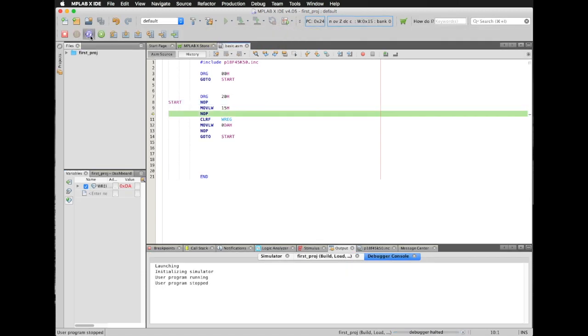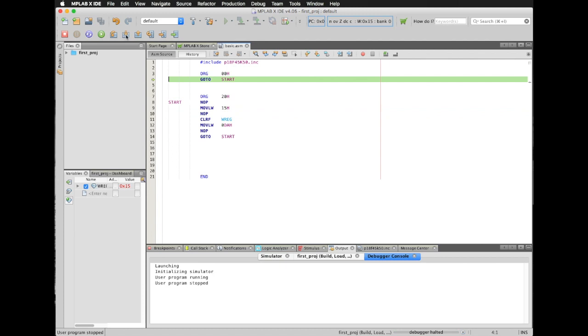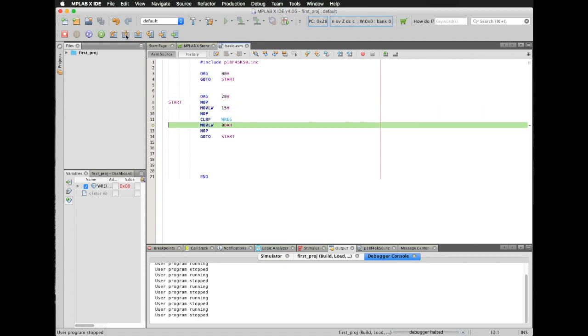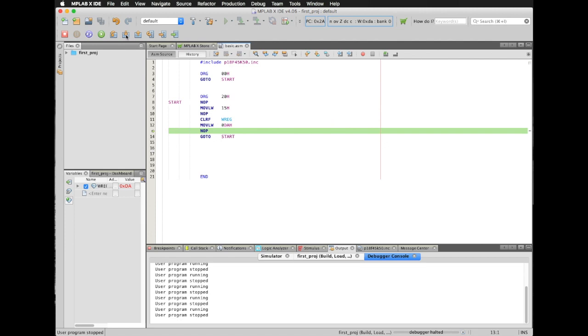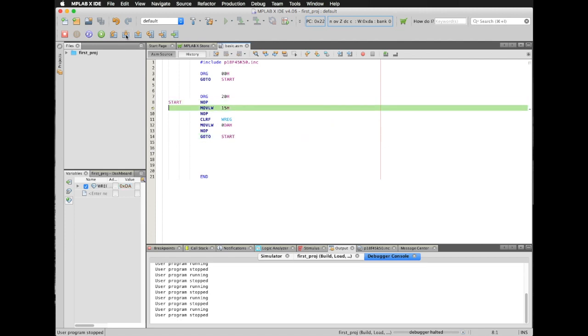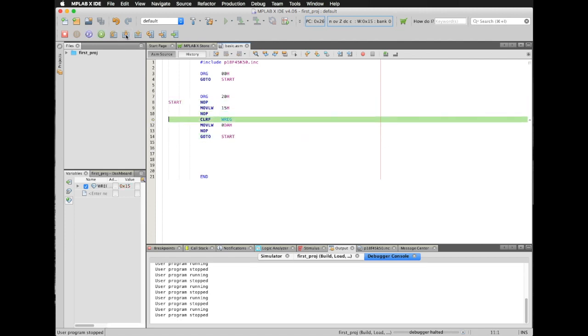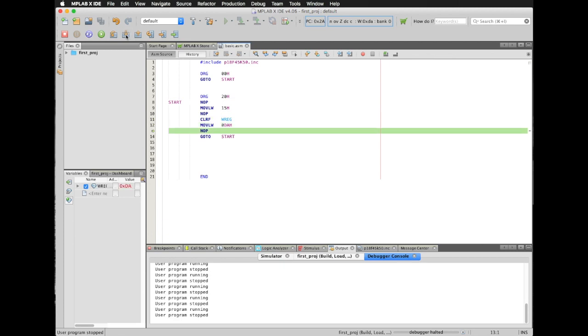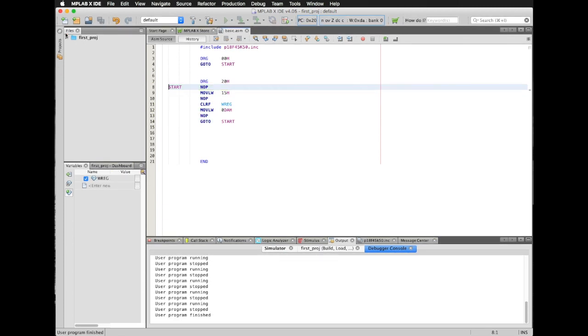Pause, reset, step. I have 15. Then zero, I clear my working register. And then I have my DA. I jump back. 15, zero, DA, jump back. And that's it.